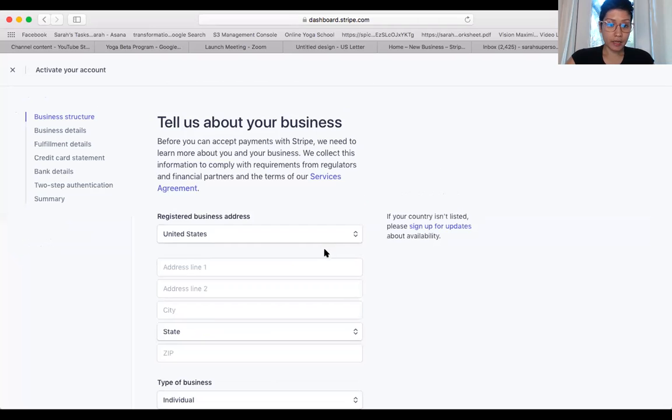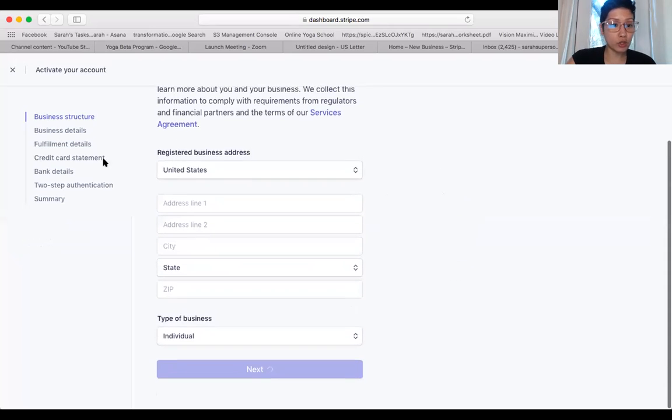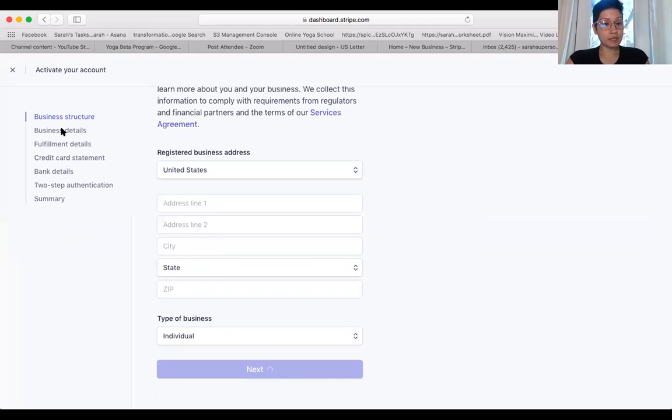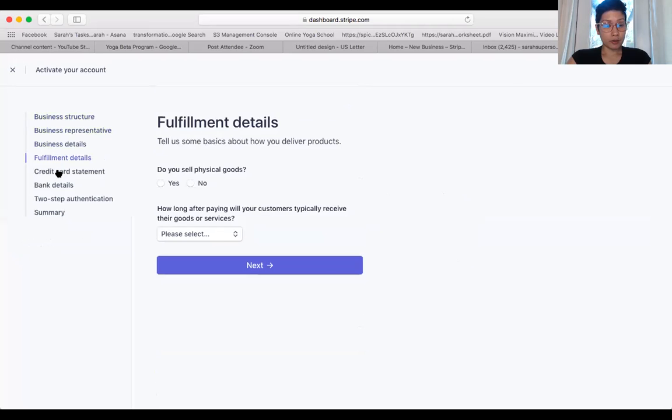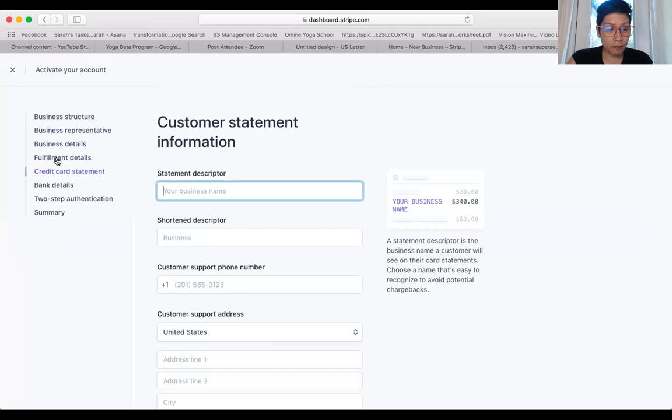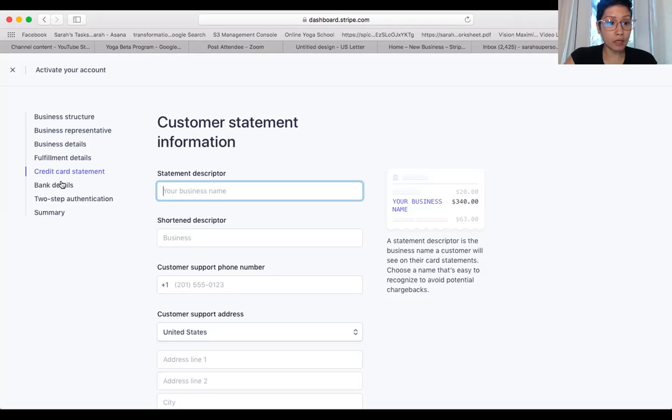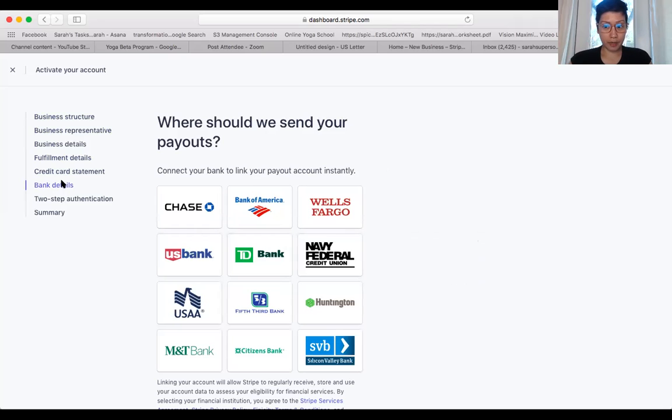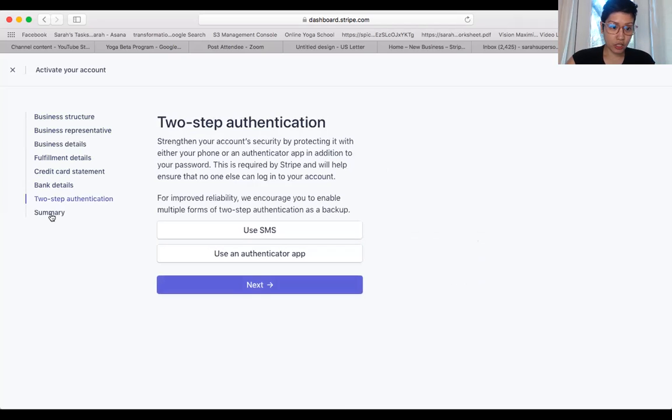And then it'll take you to your structure, your business details, fulfillment details, and then your credit card statement here. So that, and then you want to attach your bank details so that it can send it to your bank. And then you'll have to do the two-step authentication.